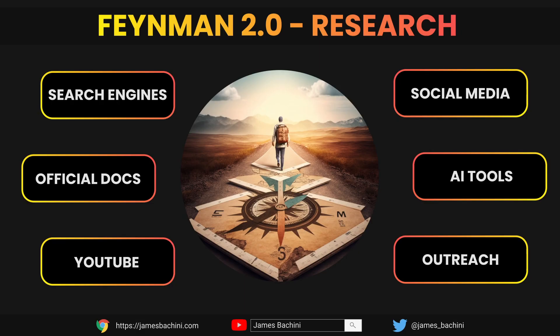For research it's going to be quite field specific, but for what I do there are six areas I look at. First, search engines — I start by googling the subject matter and seeing what content is available. Then official documentation, particularly for developers, which is really useful and underused. There are also YouTube videos, which are often good to get an overview of a subject. Then there's social media where you can search for a hashtag and get the very latest breaking news about a subject.